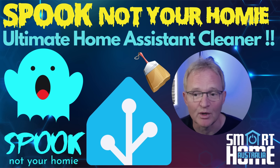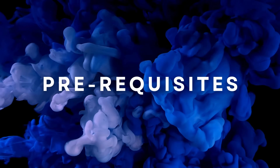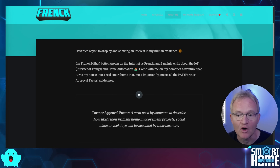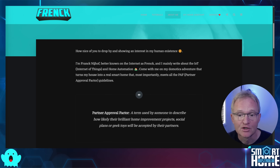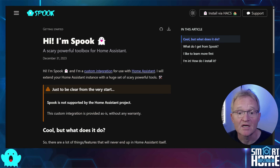Spook was written by Frank, who is one of the main developers for Home Assistant and has been working there full-time since 2019. So Spook is not going anywhere and will continue to get better and better over time. Spook has its own web page with comprehensive documentation and it's a breeze to install — I'll link to this web page in the description.